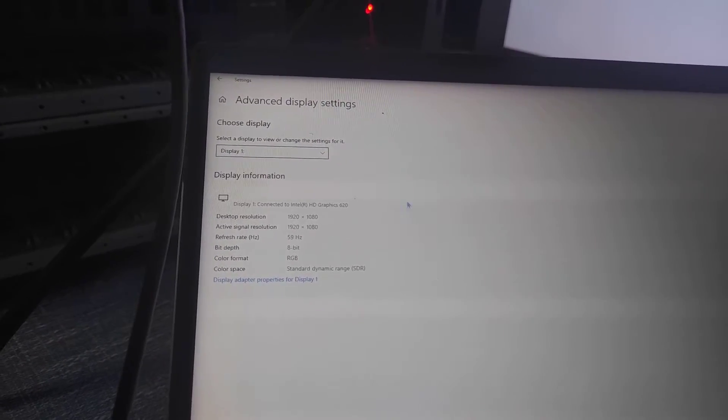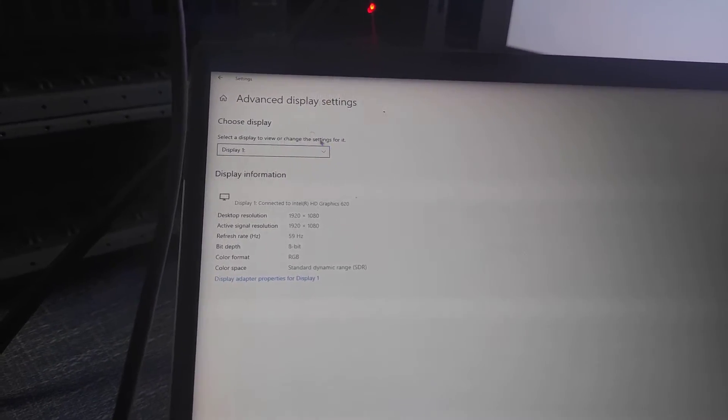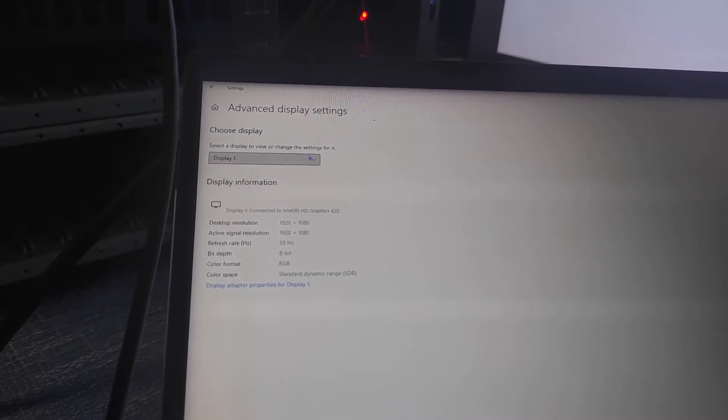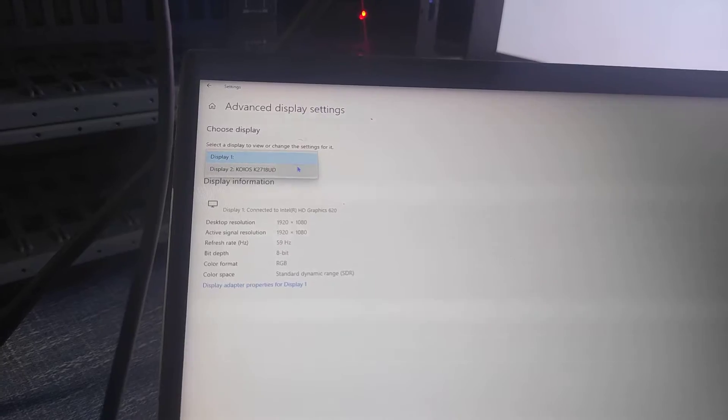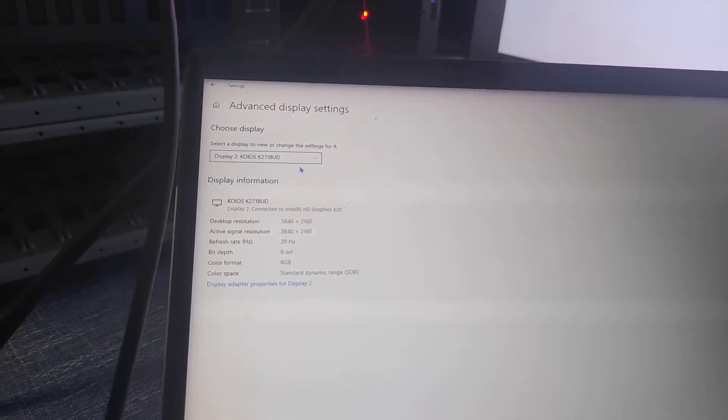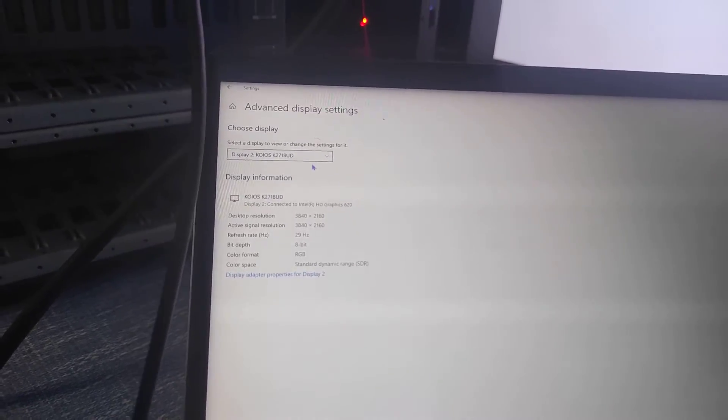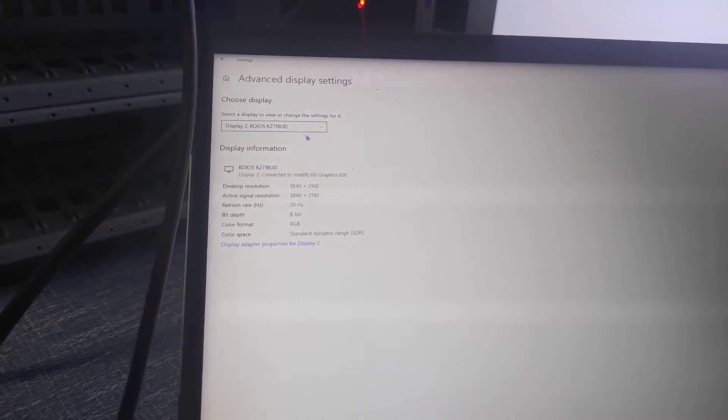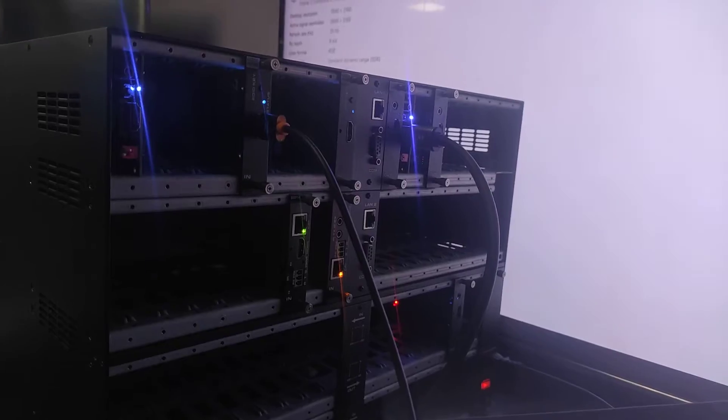So here we just go to display 2 and we can see it's already learned the external EDID information from the HDMI input card.